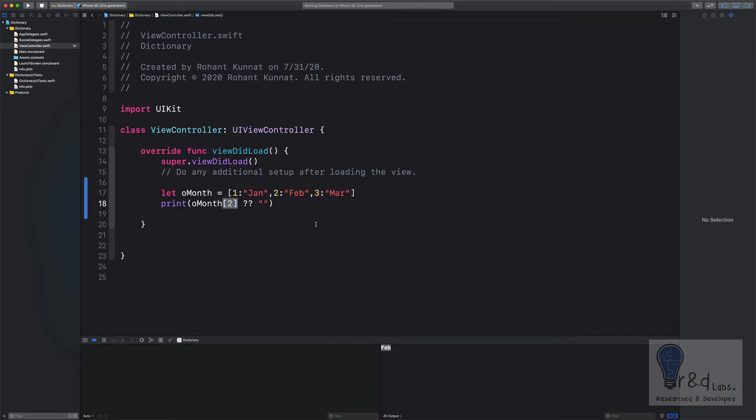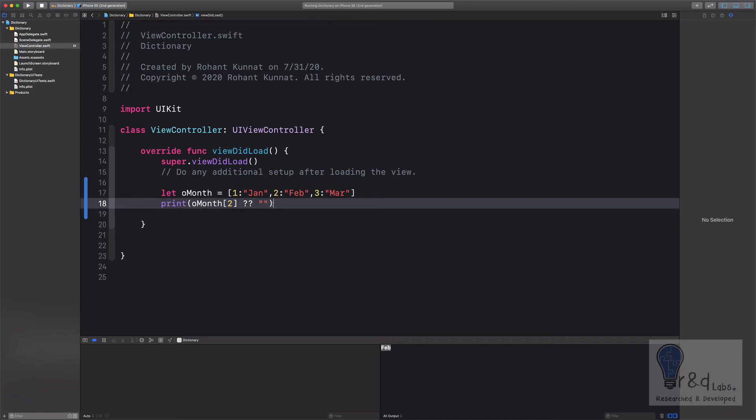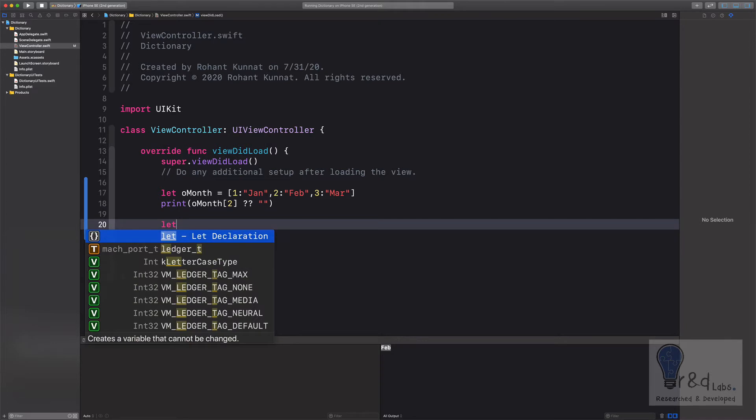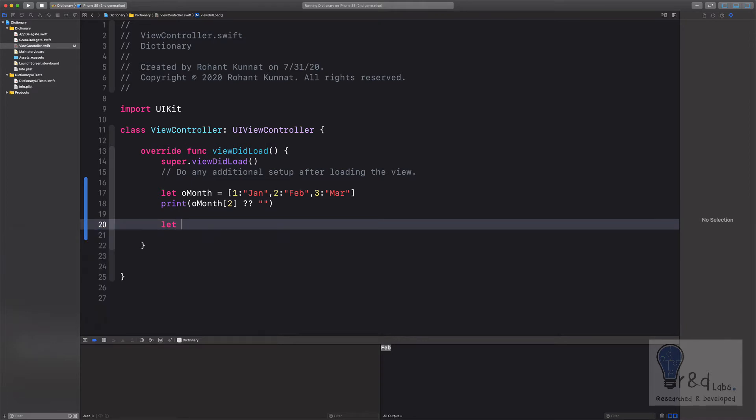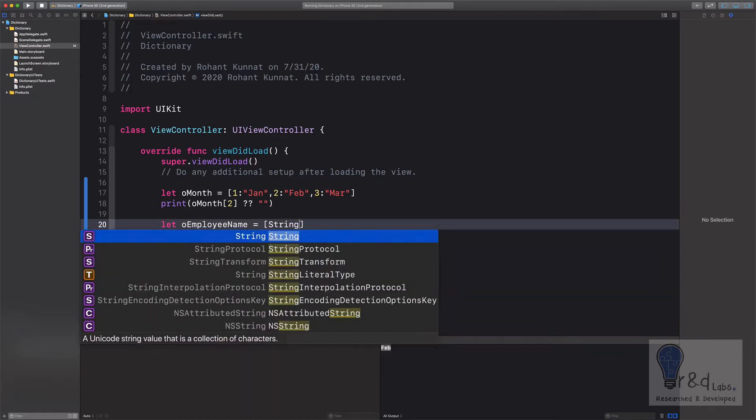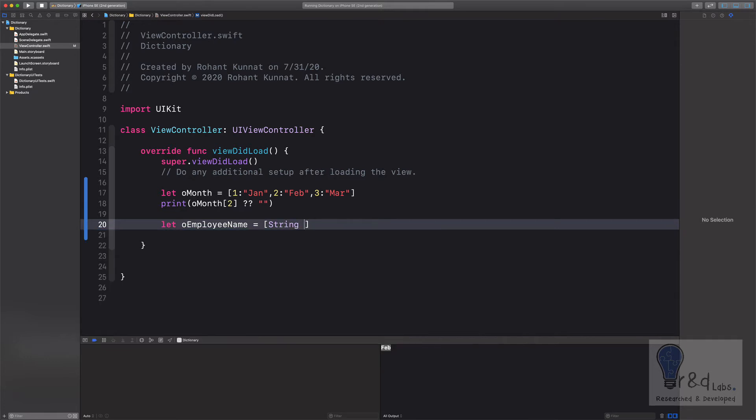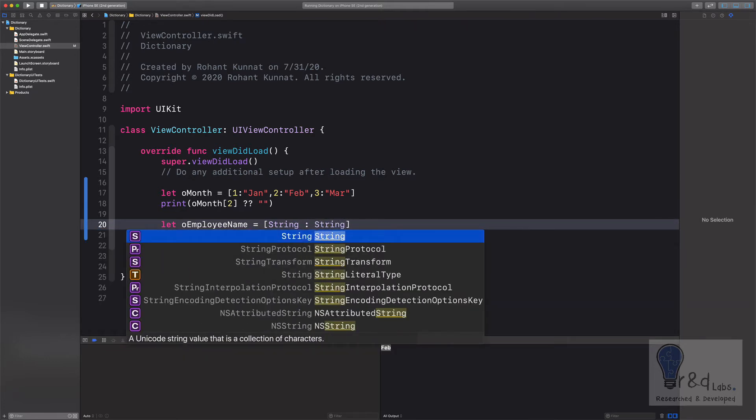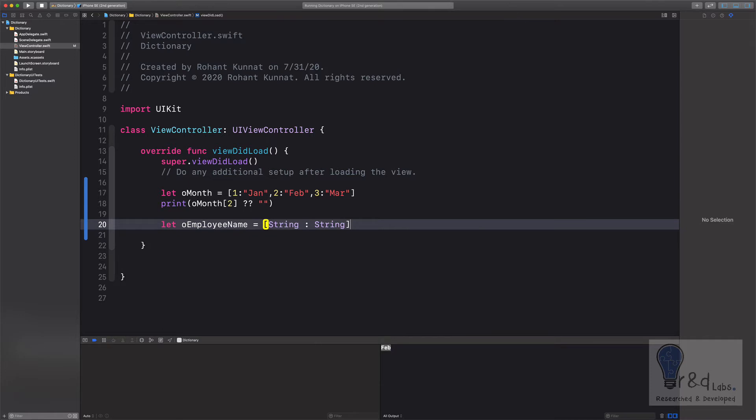Now let's create a dictionary of a specific type. Suppose I want to create a dictionary which stores employee names. I can create a dictionary by the type of string which stores the first name and the last name. So we will create that dictionary right now. Let's say employee name is equal to, open the square brackets and specify string for the type, separated by a colon and add string to the value as well, and close the dictionary declaration.